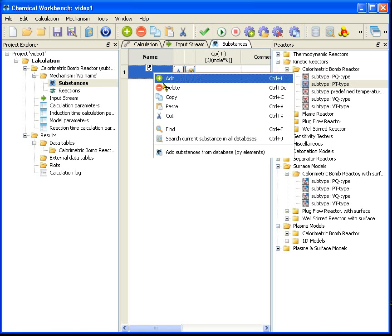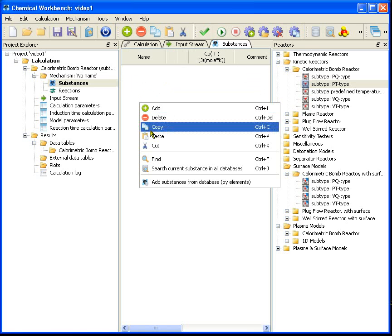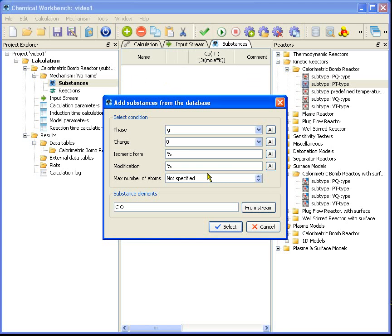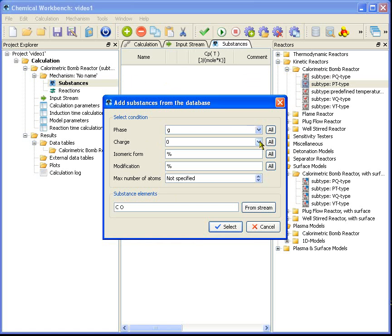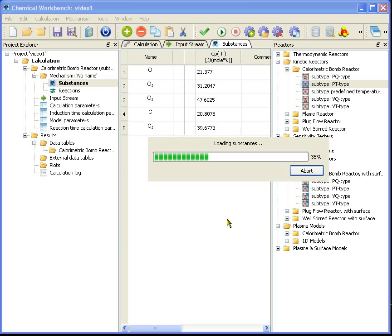Right-click at the table area and pick the add substances from database command. This function searches elements in the input stream substances and then searches in the database where the substance is composed of the found elements. We limit the search by the gas phase and zero electrical charge. Click OK and in a few seconds the list of substances is ready.